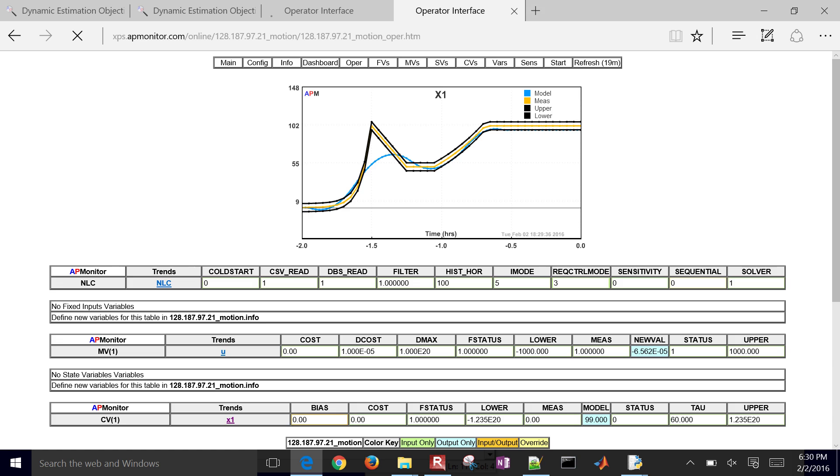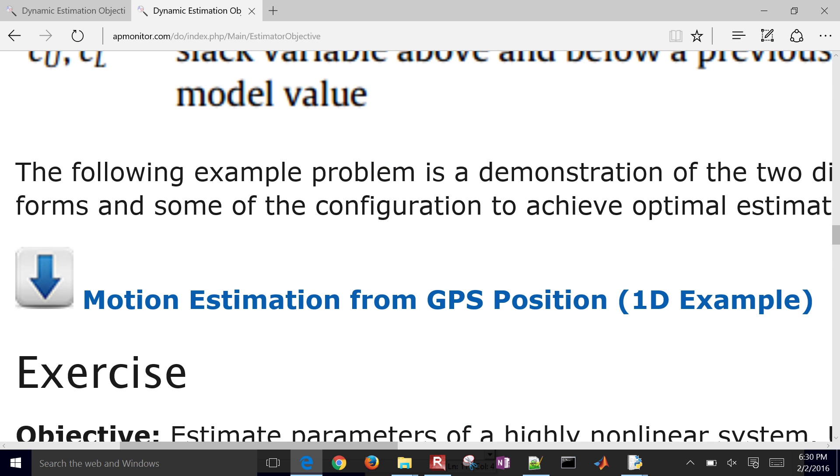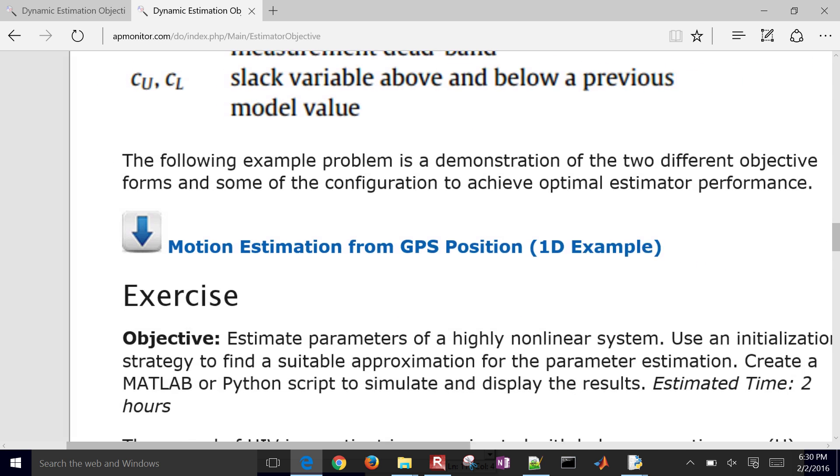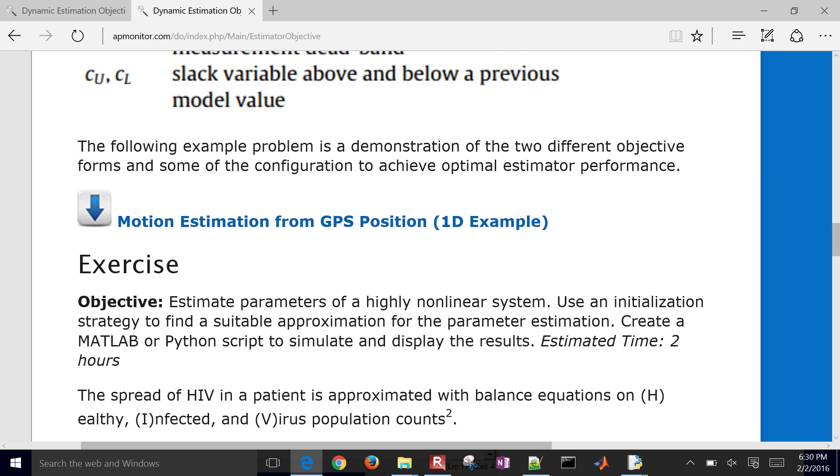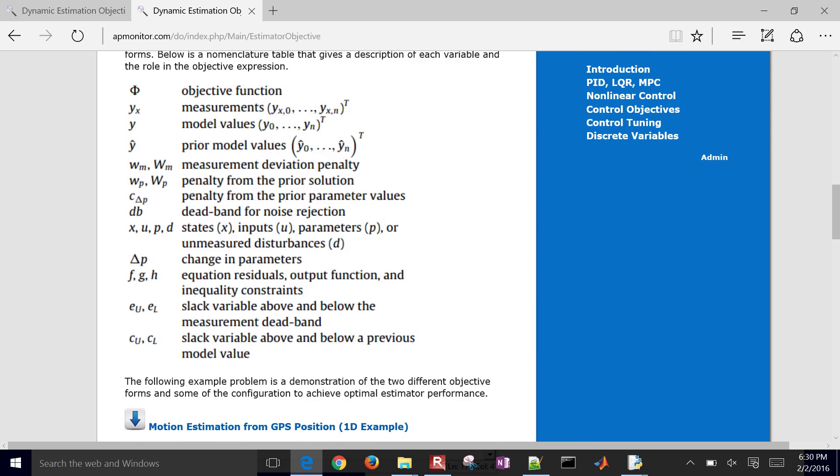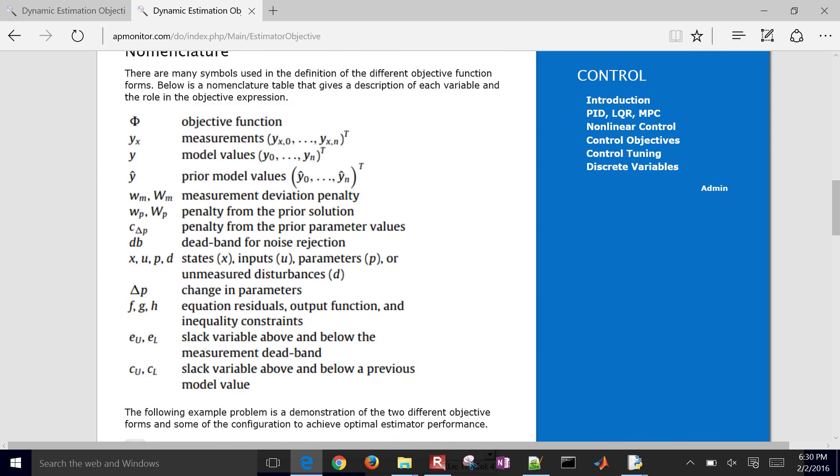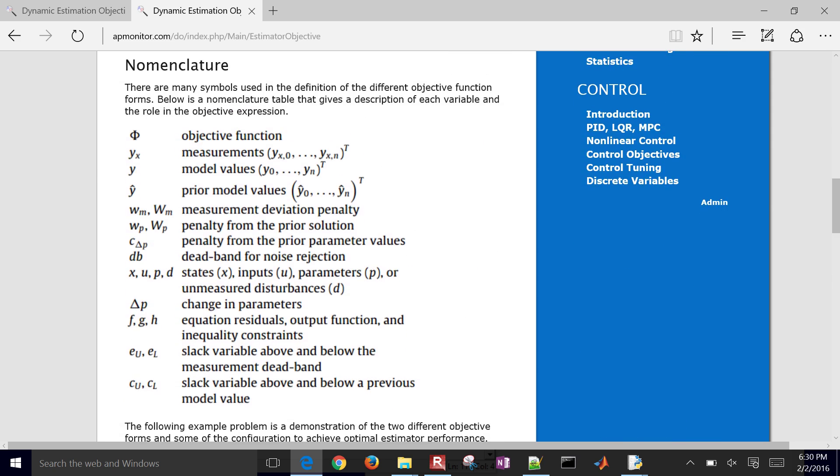So that concludes this tutorial on the estimator objectives. I'll go ahead and post that video right here. There's also, I'll just mention, there's the nomenclature there as well. So if any of those symbols were confusing, you can take a look at this nomenclature for a little additional description on some of those objective terms.